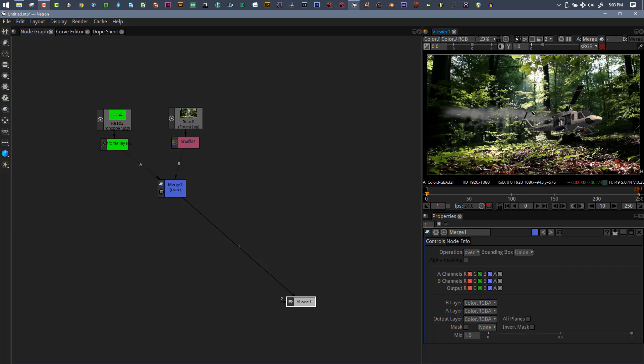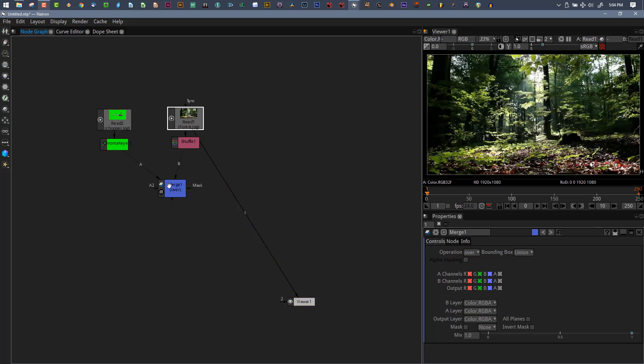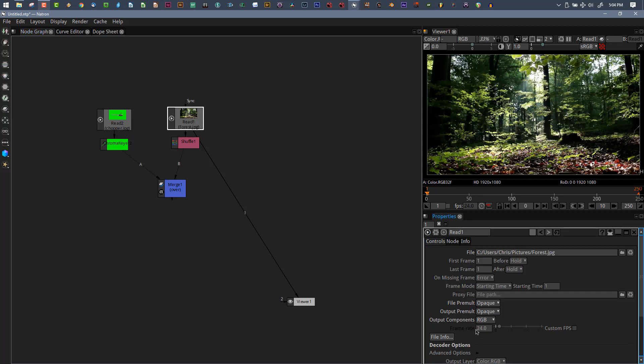Doesn't matter what I'm viewing. If I view the alpha channel, everything is solid white just like it should be. When you're bringing in elements to merge, especially when you're putting CGI over a background, be sure you're either adding a shuffle node or changing output components to RGBA.